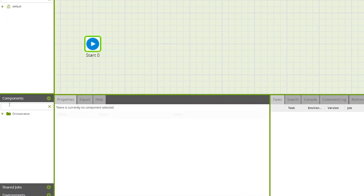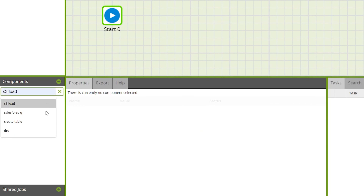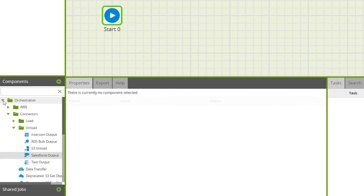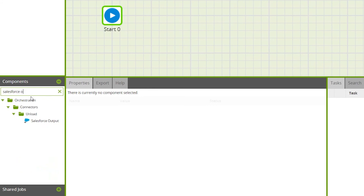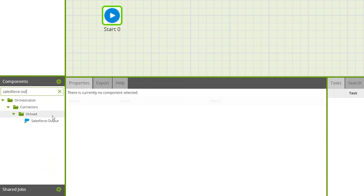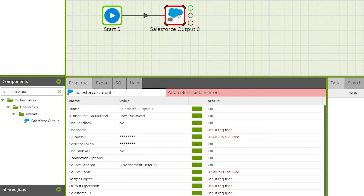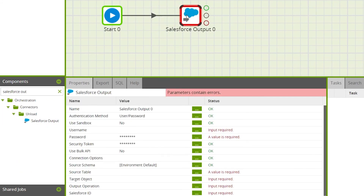The Salesforce output component can be found under Components > Orchestration > Connectors > Unload, or by typing 'Salesforce output' in the search bar. Drag the component onto the canvas, then navigate to the properties tab, where you'll define the authentication, source table, and target object within Salesforce.